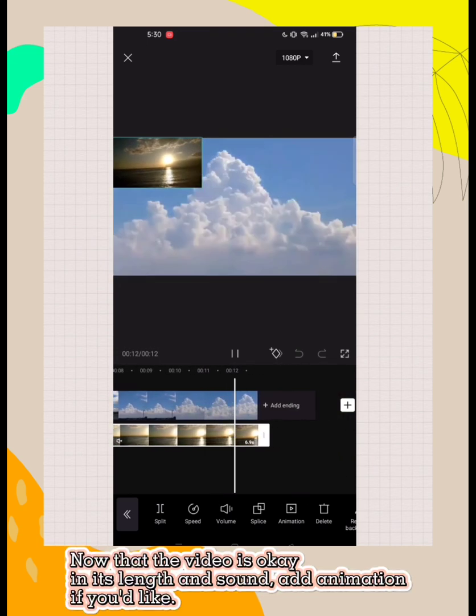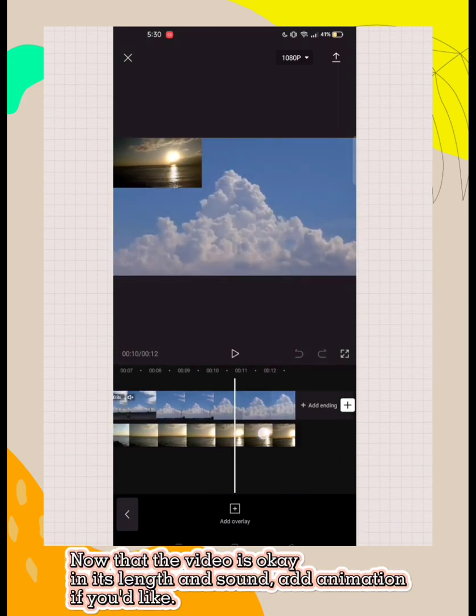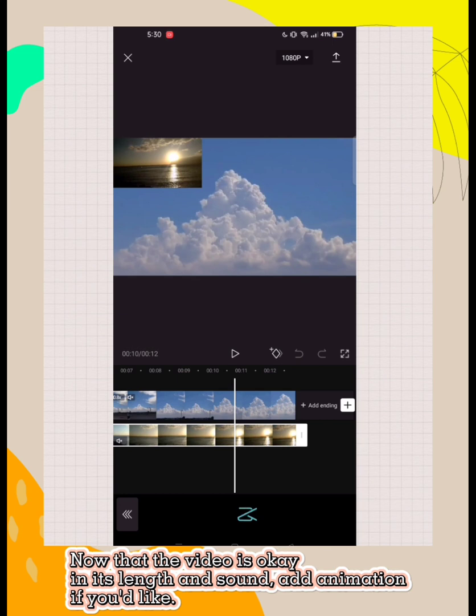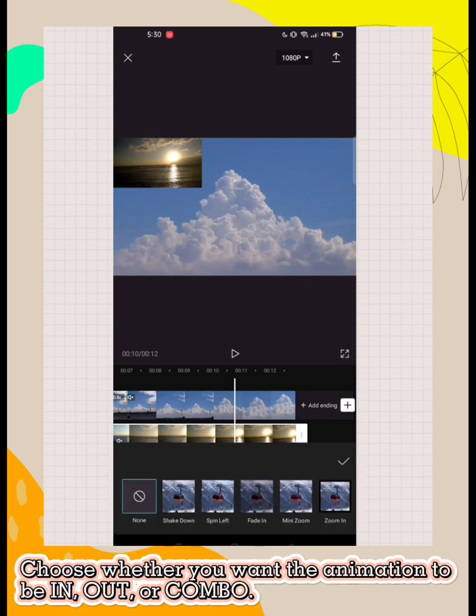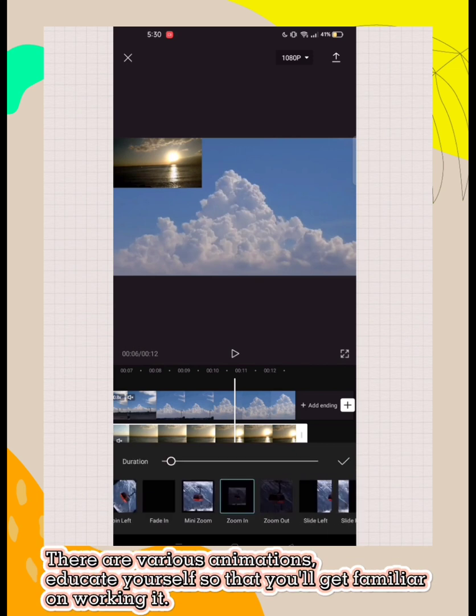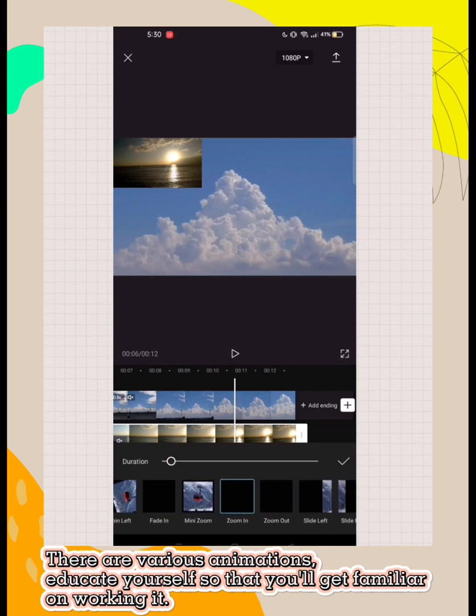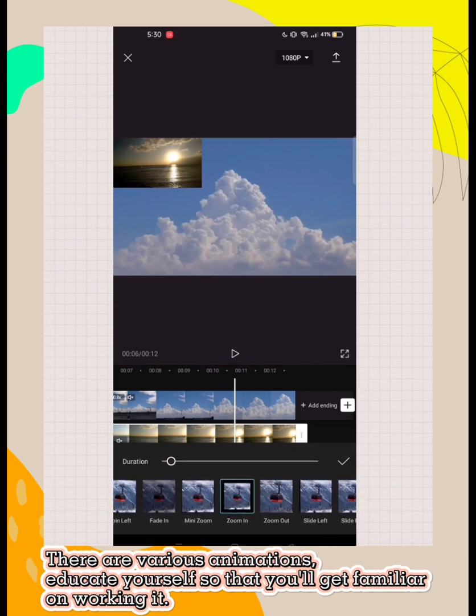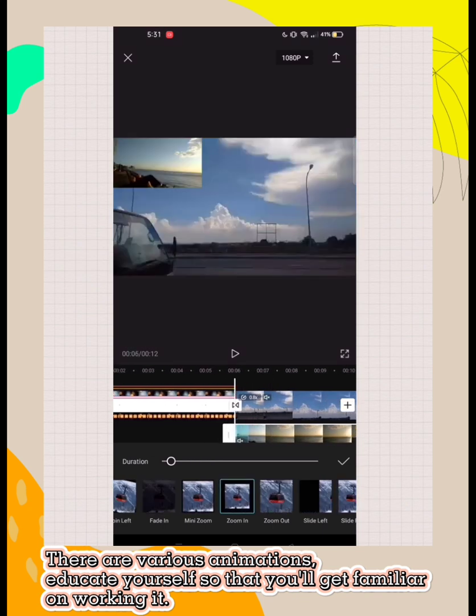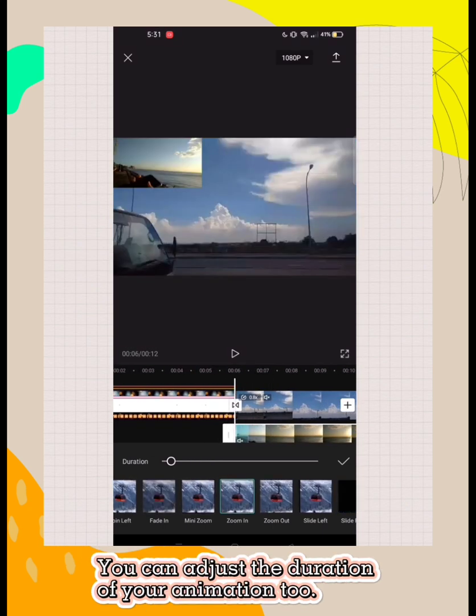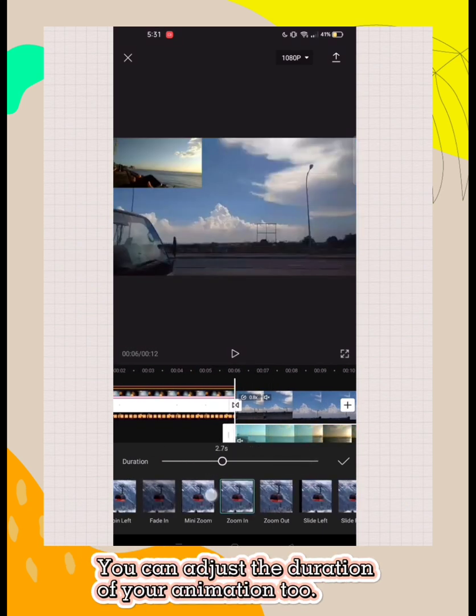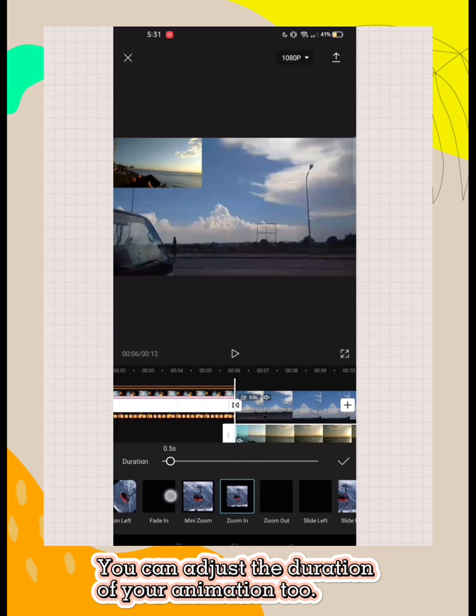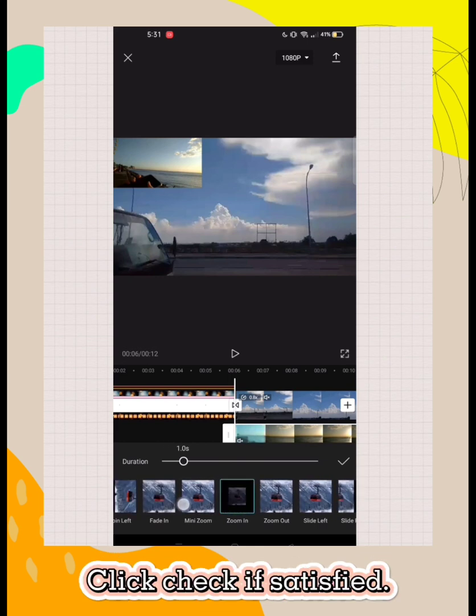Now that the video is okay in its length and sound, add animation if you'd like. Choose whether you want the animation to be in, out, or combo. There are various animations. Educate yourself so that you'll get familiar with working it. You can adjust the duration of your animation too. Click check if satisfied.